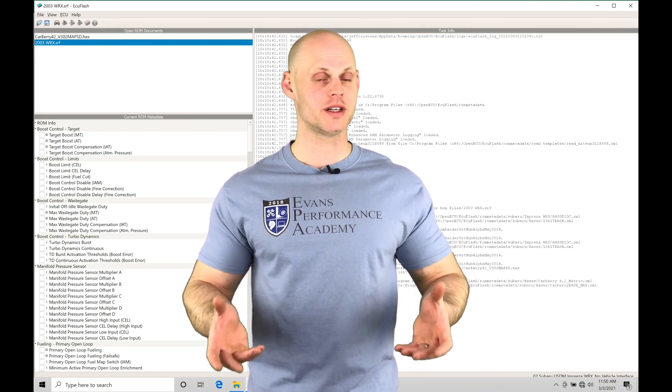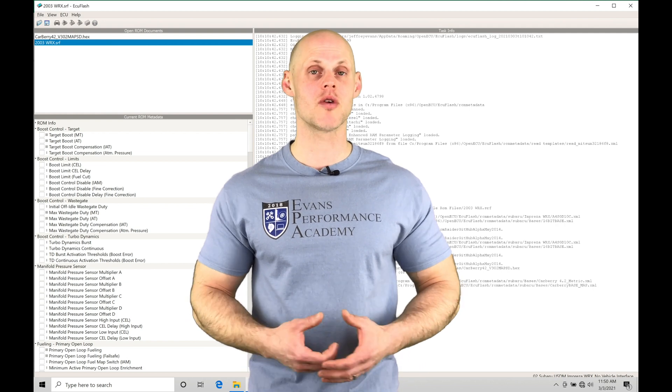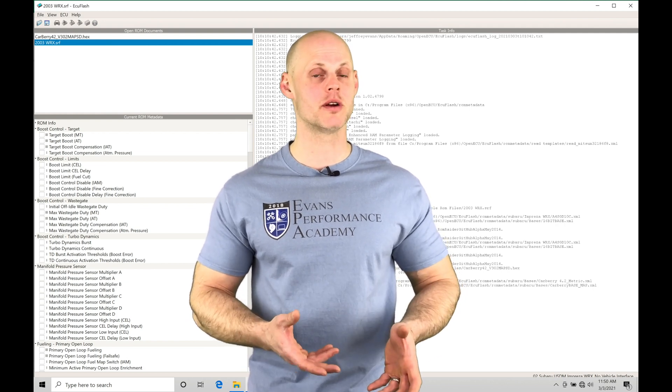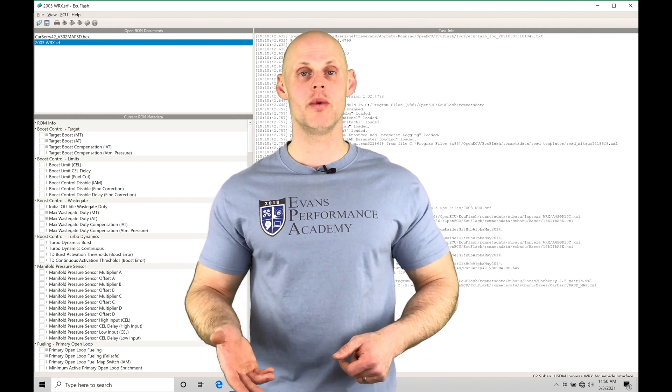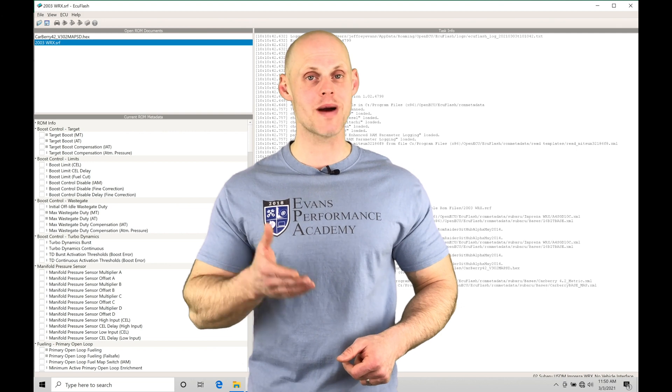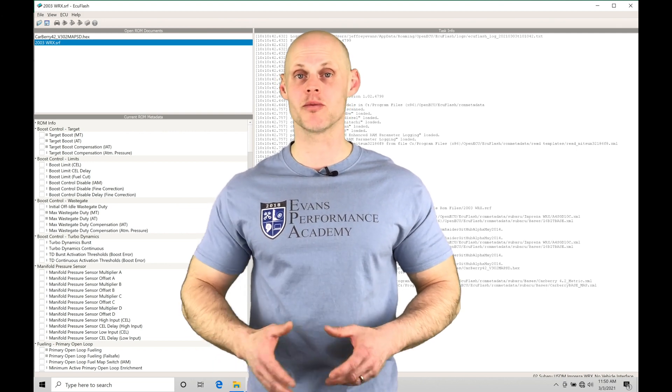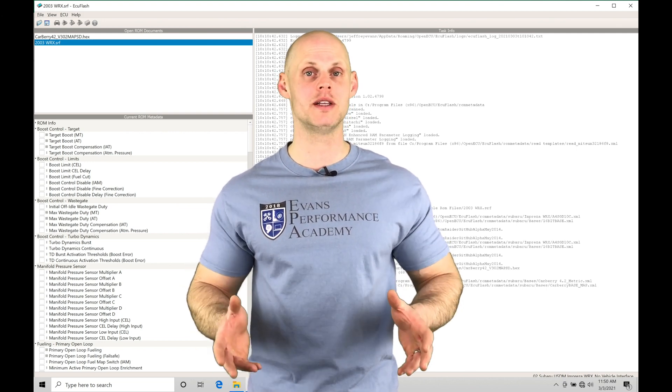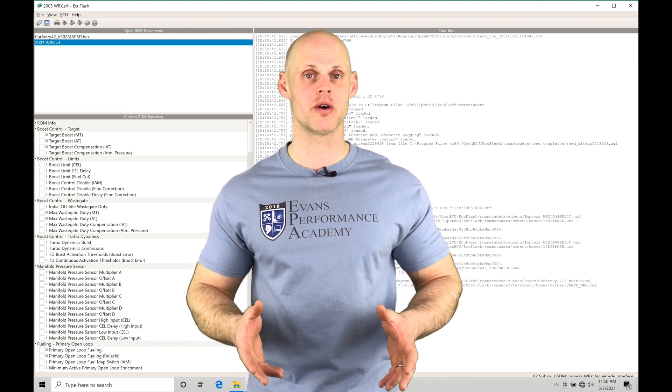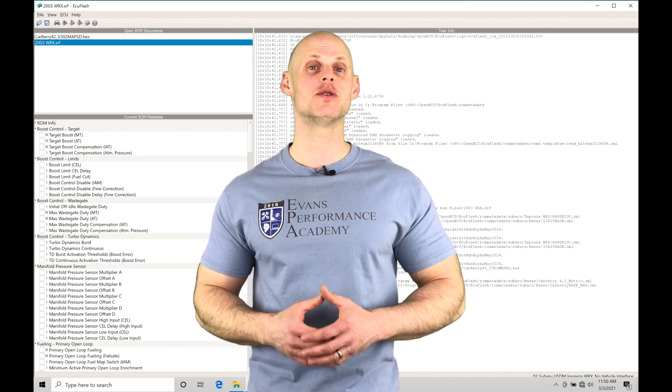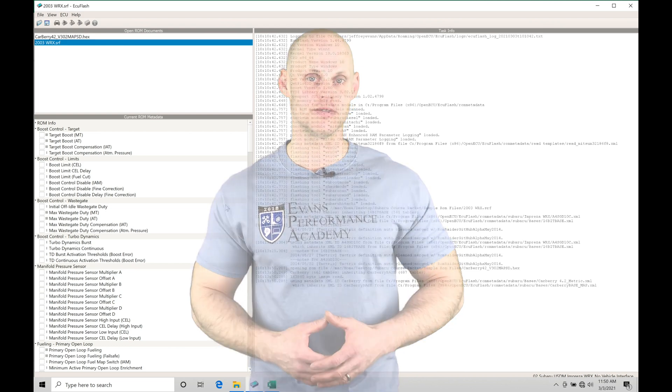We'll find on a stock Subaru ROM, they're based on a mass airflow, but if we're using the Carberry ROM, we can work with either mass airflow or speed density. We're going to break down what it all means in this training tutorial. Without further wait, let's jump in so we can check this out.